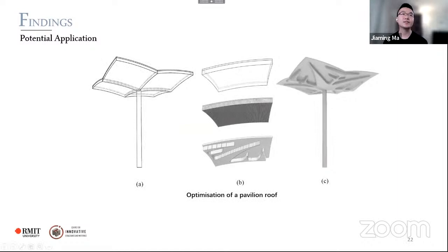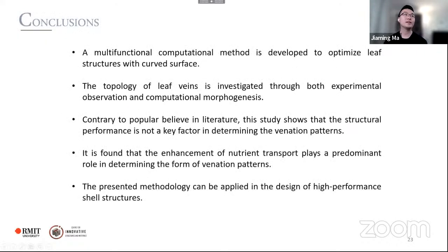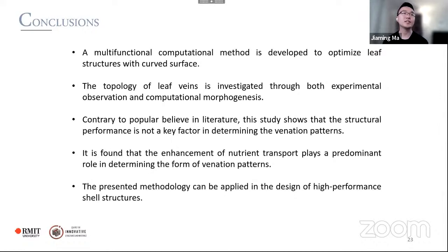We present a pavilion as an extended work for potential construction. To conclude: a multifunctional computational method was developed to optimize leaf structures with curved surfaces. The topology of leaf veins is investigated through both experimental observation and computational morphogenesis. This study shows that structural performance is not a key factor in determining vein patterns — rather, nutrition transport plays a predominant role in determining the form of the venation patterns. The methodology can be applied in the design of high-performance shell structures.